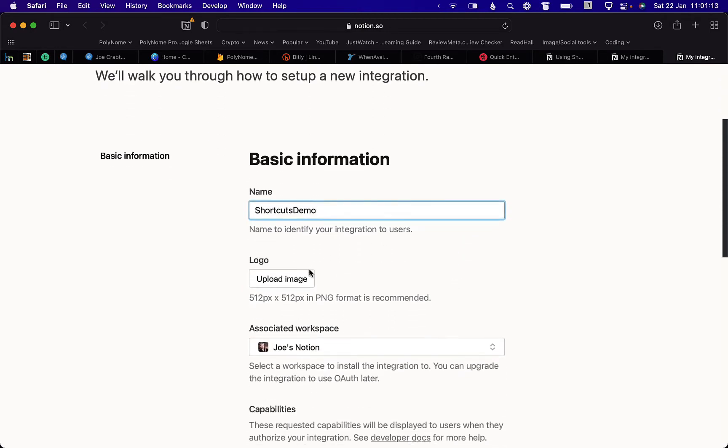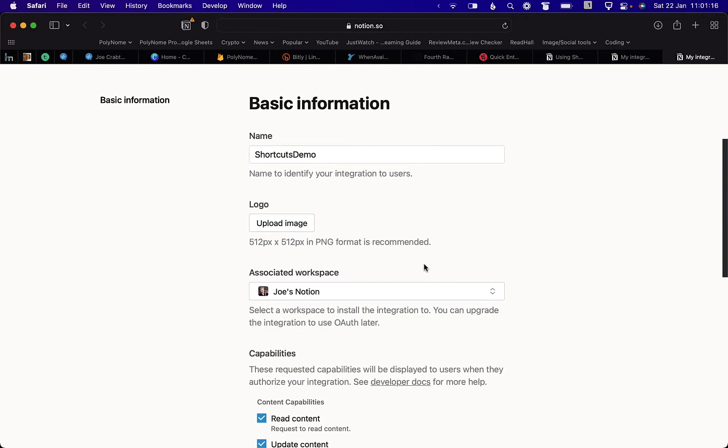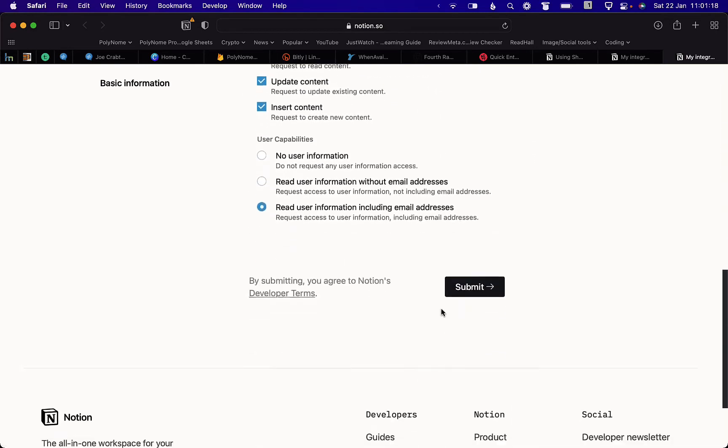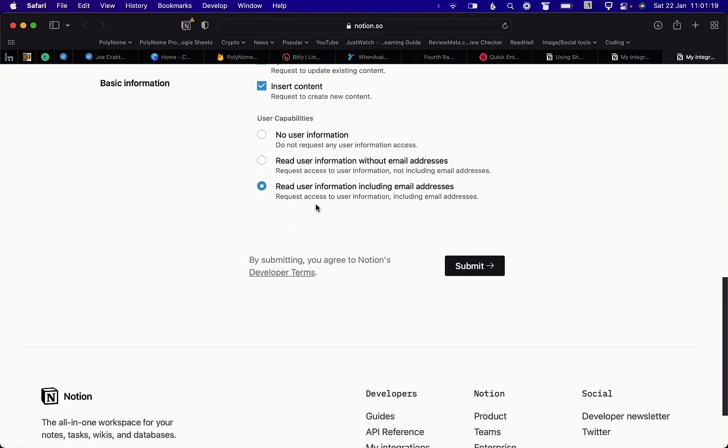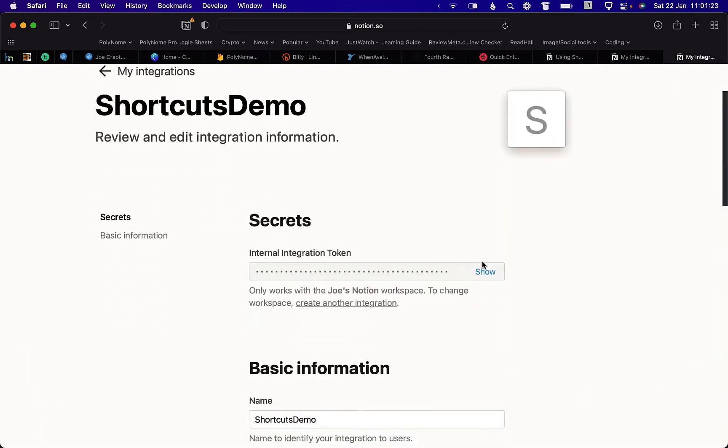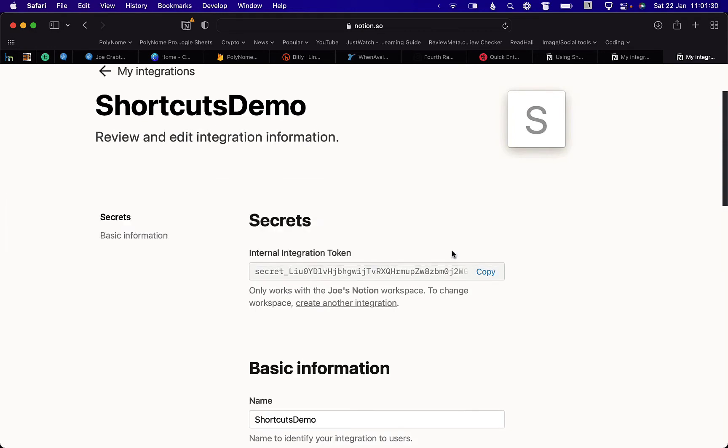You don't need a logo. Choose the associated workspace and leave the rest of the options selected as they are and then submit and then show and copy the integration token and store that in a note for later use.